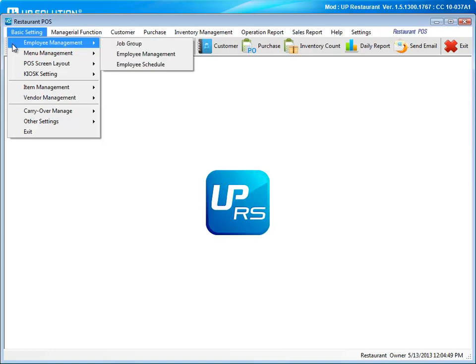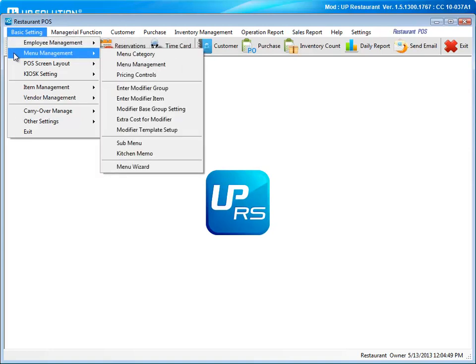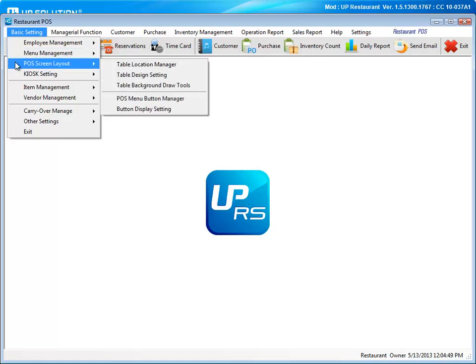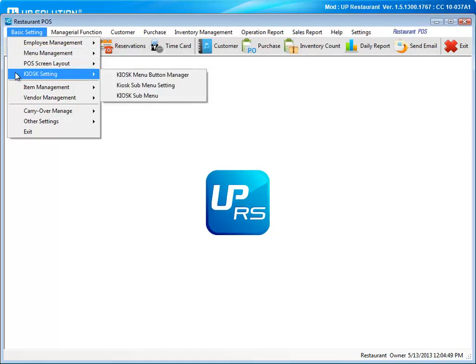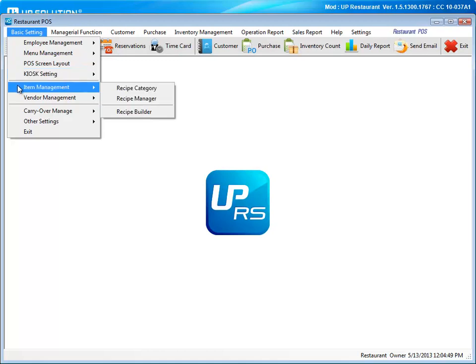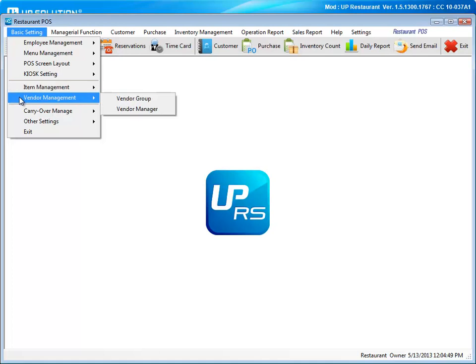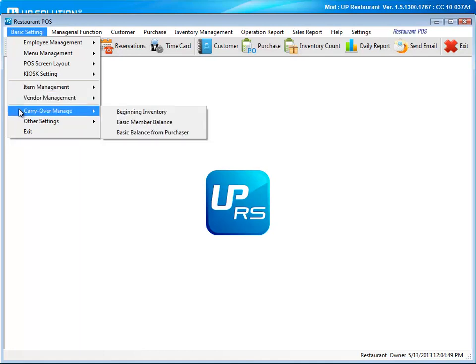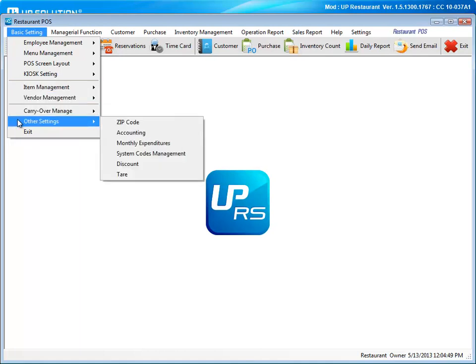Here you will see employee management, menu management including modifiers, POS screen layout, kiosk setting, item management where you can utilize our recipe builder, vendor management, carry over manage, and other miscellaneous settings.